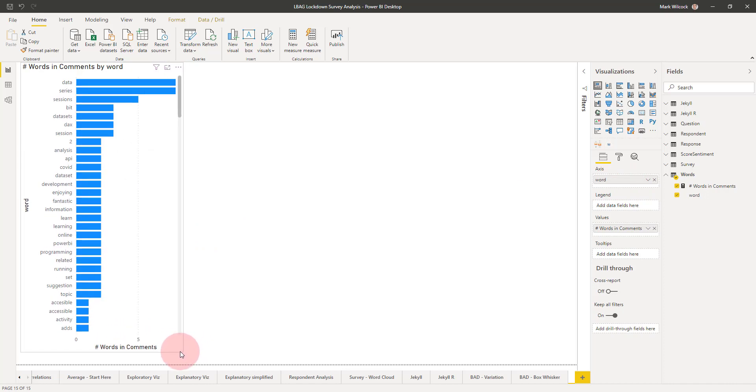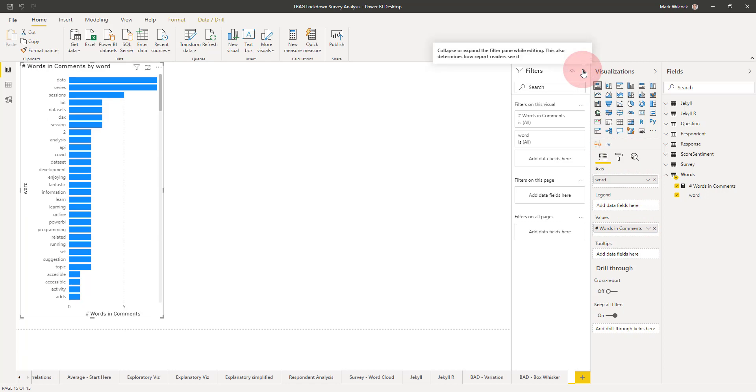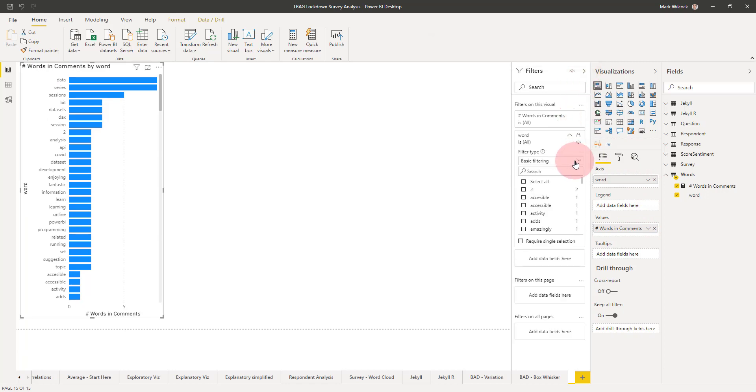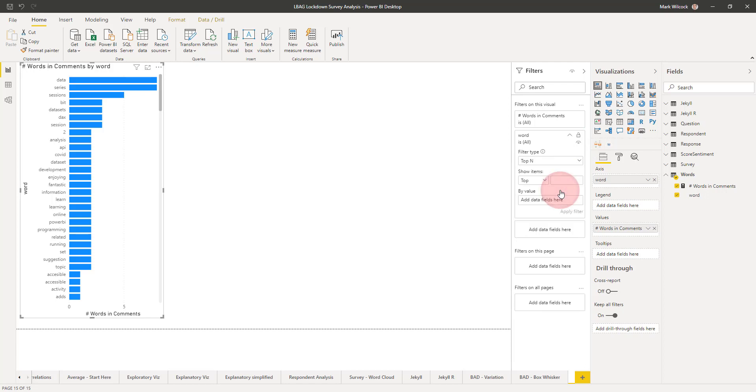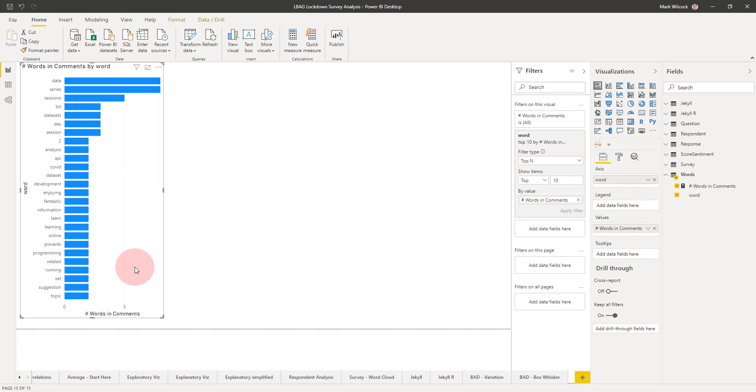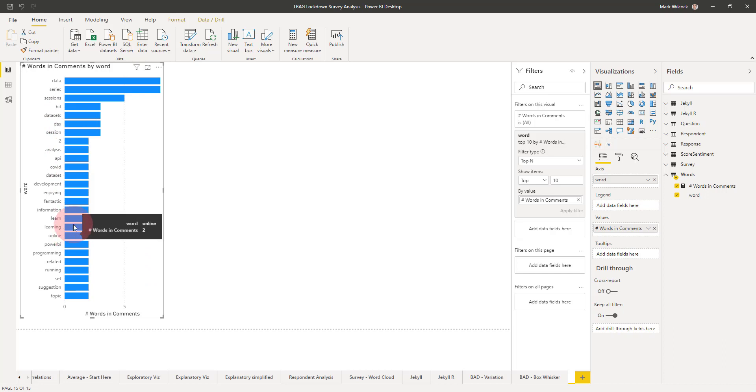We might want to limit that just to the ten most popular words. We can come to our filter pane, filter on word, and choose that we want the top end filtering. We want a top 10 words, and that is going to be filtered by value of the number of words in comments. Apply that filter, and we actually get a few more than 10 words simply because it's got ties—there's lots of words that had two occurrences.